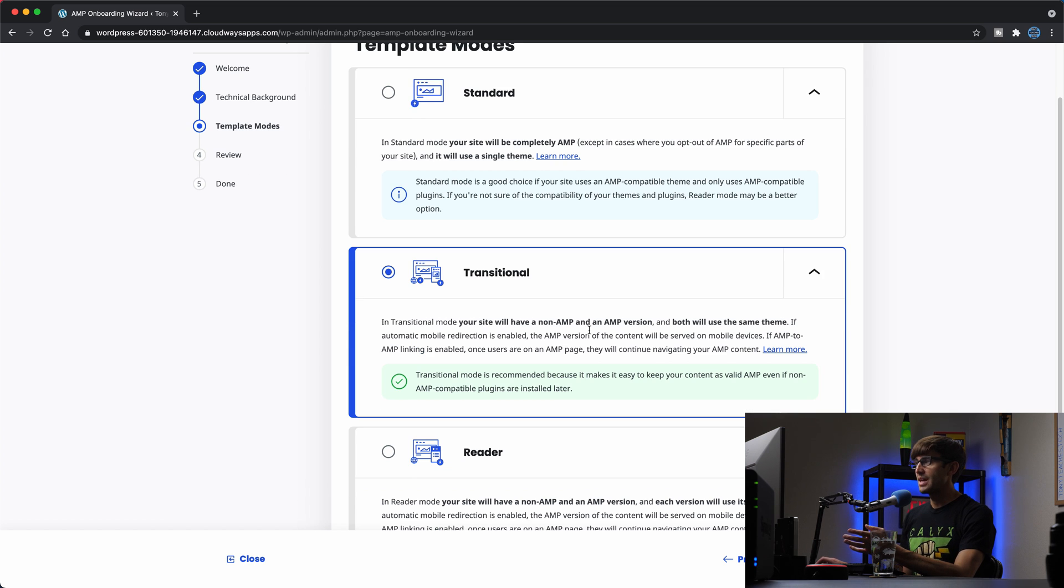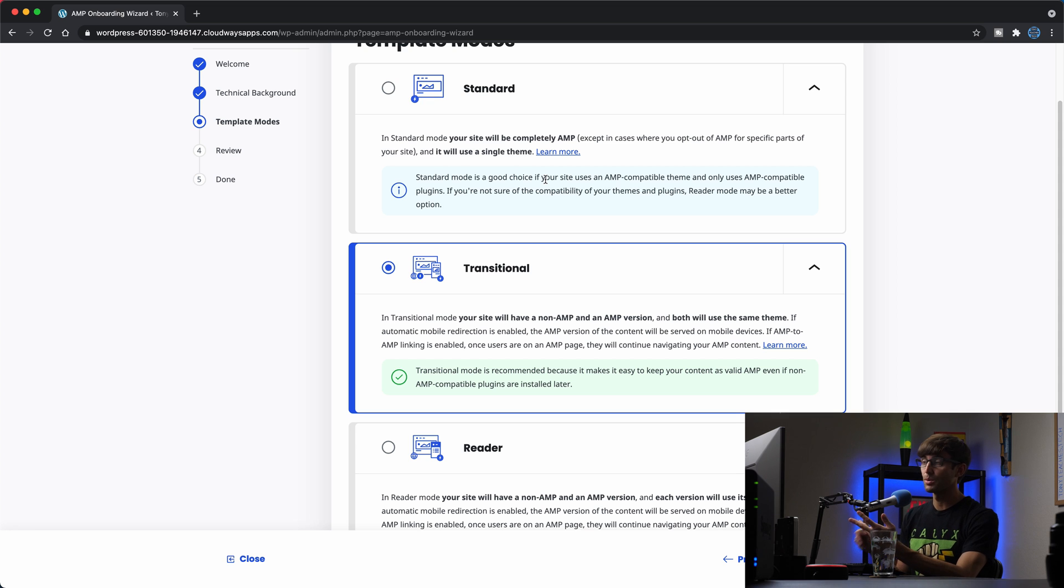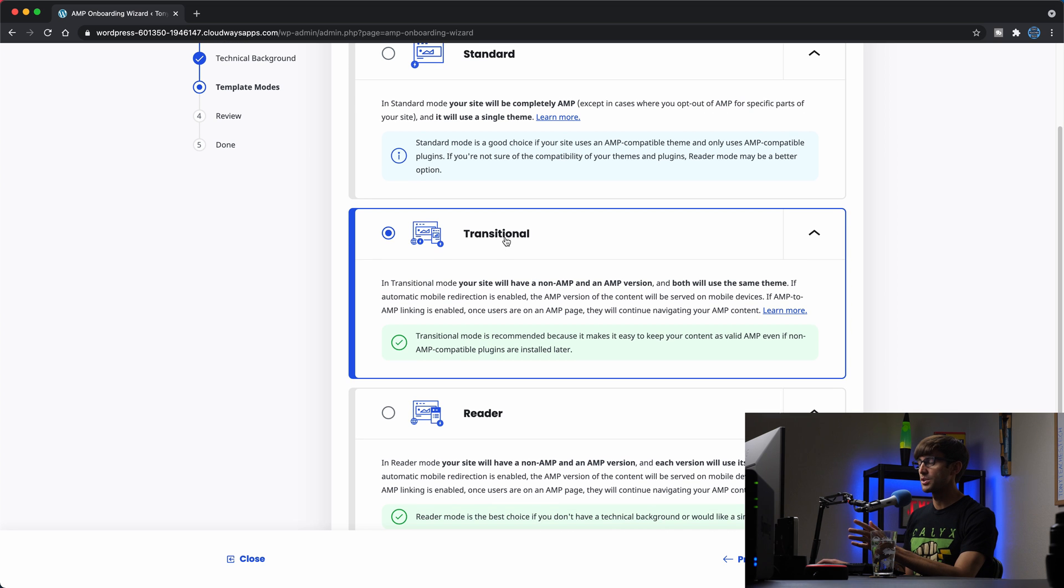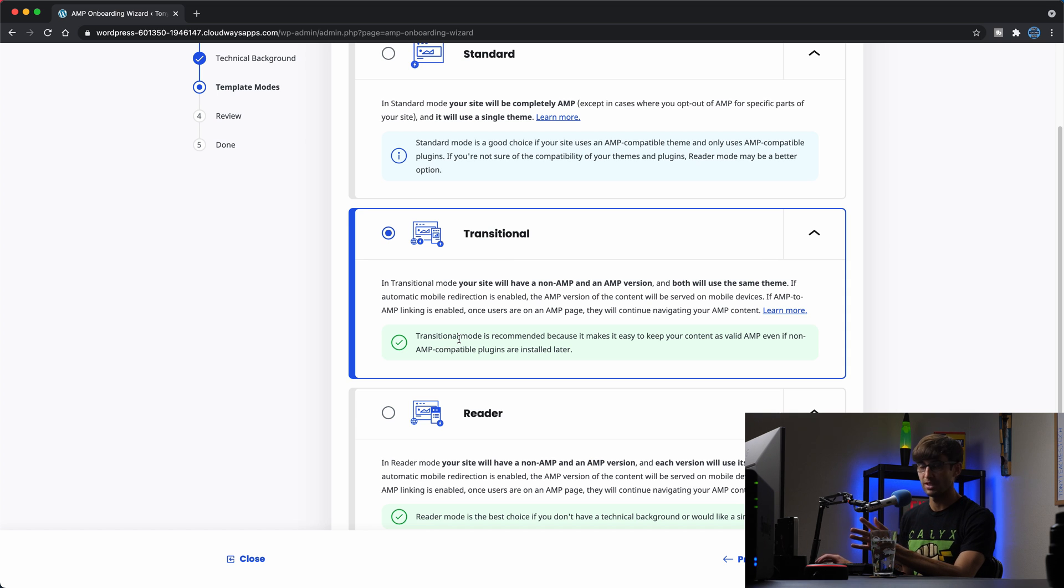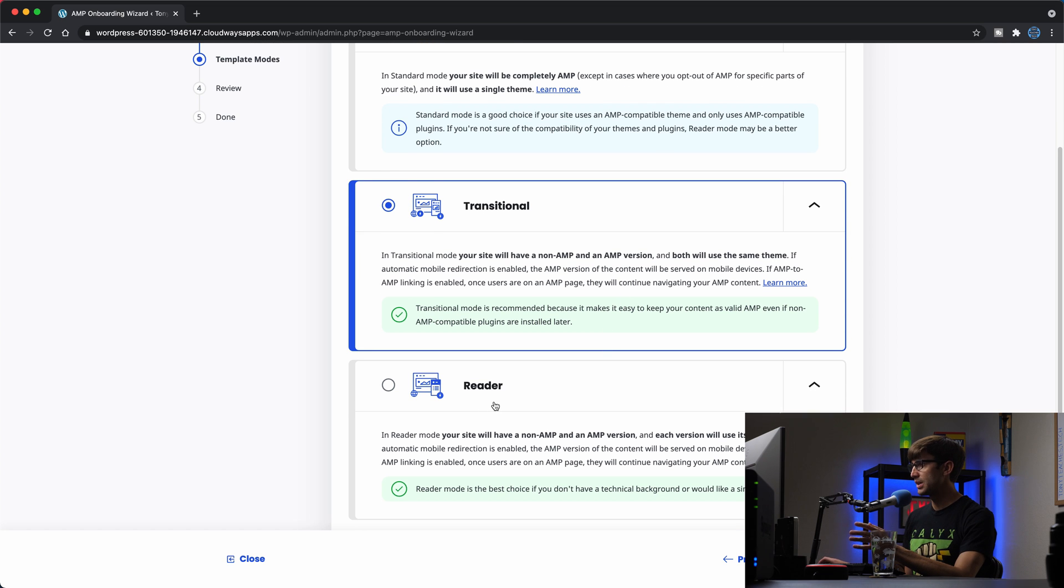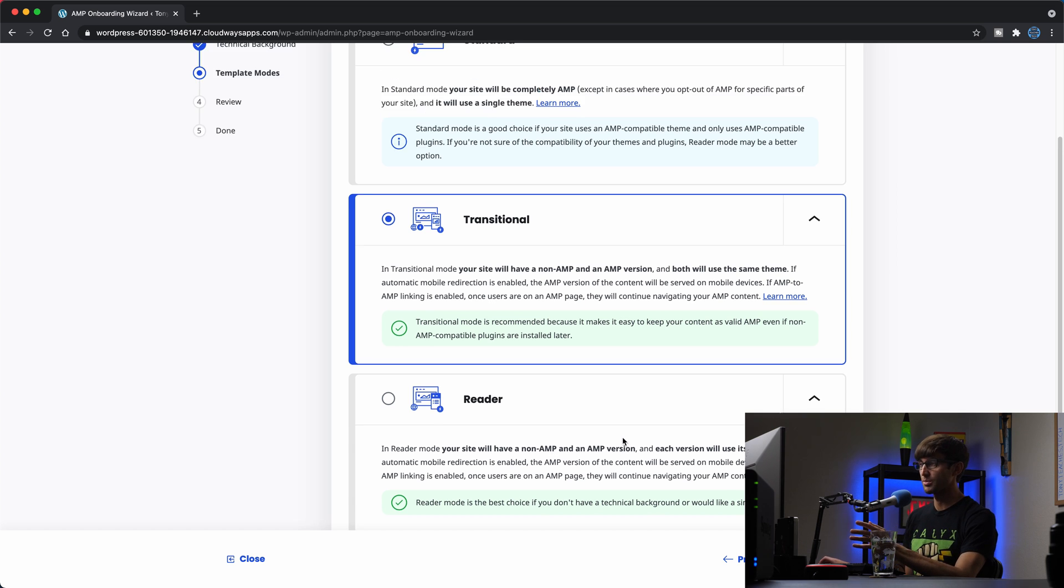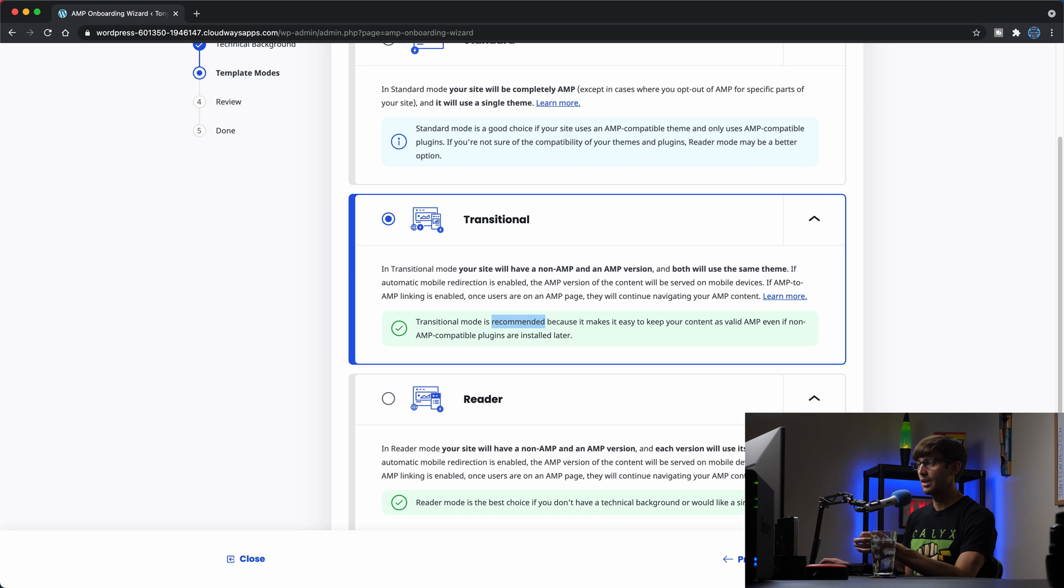You have three different template modes: standard, transitional and reader. The standard mode here is if your entire website is going to be AMP, including desktop and mobile, which is usually not the case. It can be in some cases, though. There's also the transitional option, which allows you to have an AMP version for mobile and a non-AMP version, maybe for desktop. But you will use the same theme either way. And then you have the reader option, which, as it says here, your site will have a non-AMP and an AMP version, and each will use its own theme. So I want this theme to be consistent across them. So just like it says, it recommends the transitional theme. So we'll go with that one for our website.